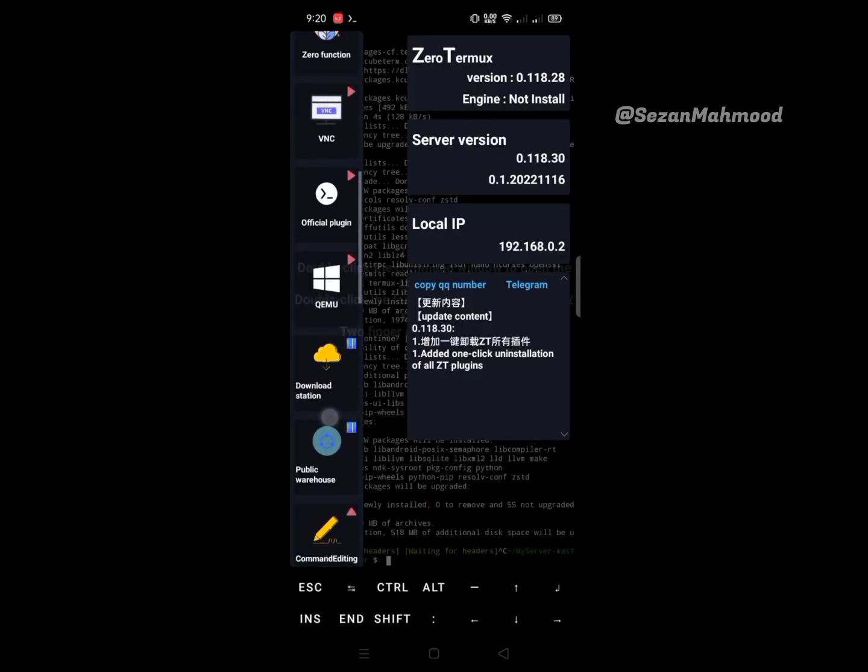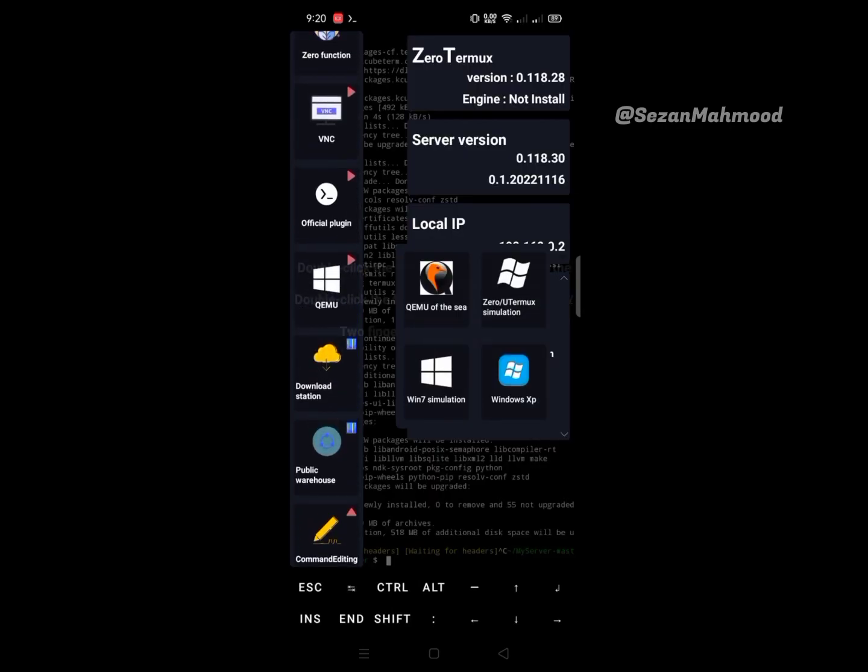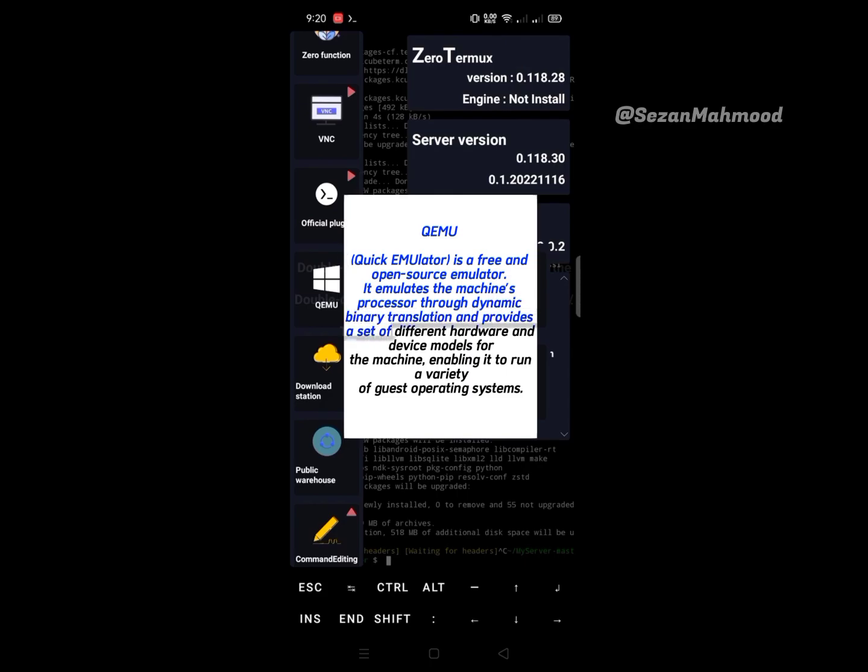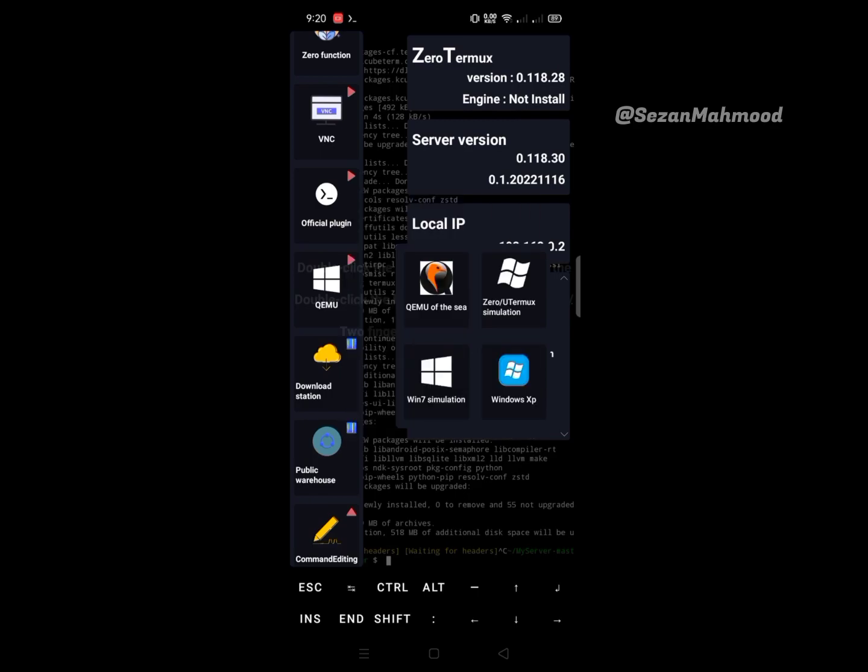After that, the next is QEMU - it means Quick Emulator. It is a free and open-source emulator. It emulates the machine's processor through dynamic binary translation and provides different hardware and device models, enabling it to run a variety of guest operating systems. You can find here QEMU, Zero or U Termux simulation, Windows 7 simulation, Windows XP, etc. - operating systems to run with QEMU.